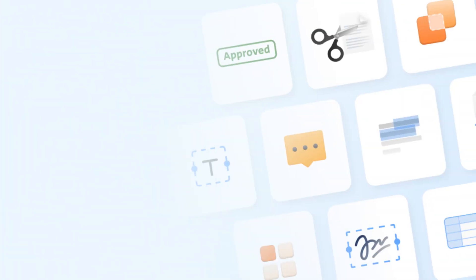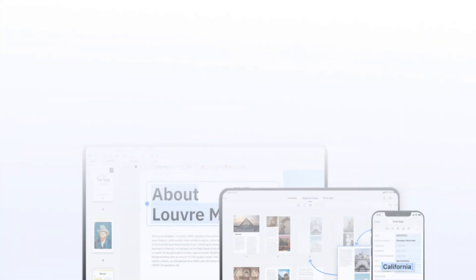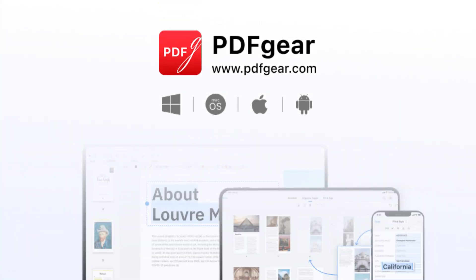Easily switch between desktop, web, and mobile devices and continue working with PDFs on the go. Download PDFgear and give it a try.